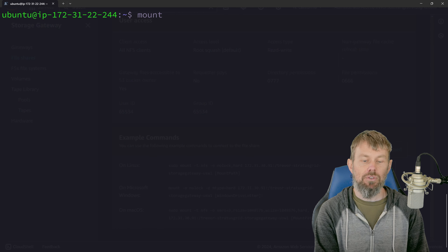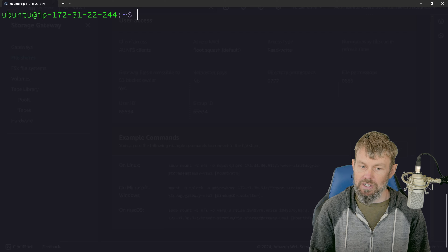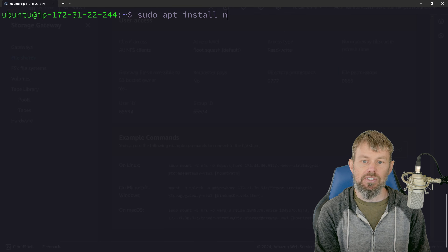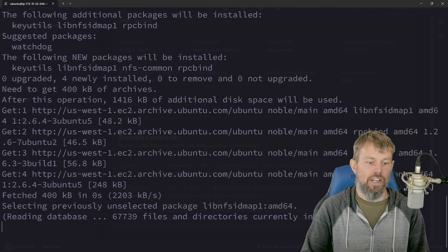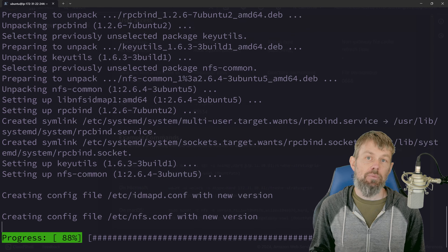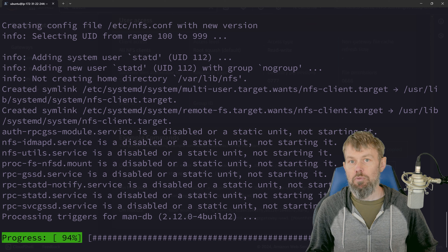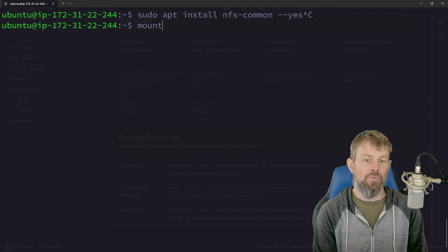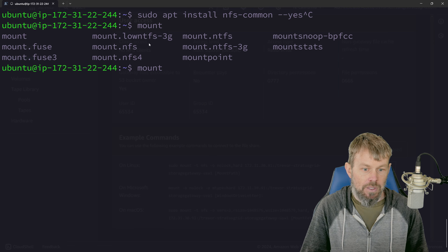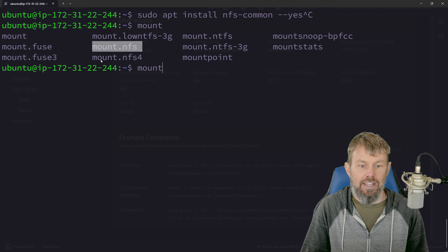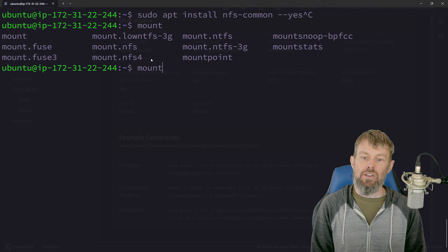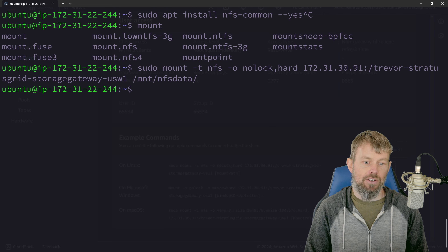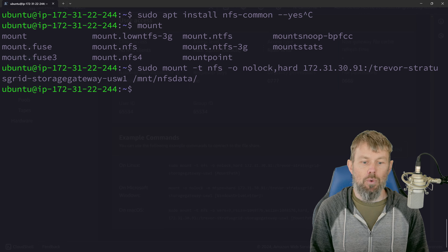Back in the terminal, we'll run sudo mkdir /mount/NFS-data to create the mount point. If we run ls /mount, we can see the nfs-data directory. Now, if we run the mount command and get an error about needing a helper program, we need to install the NFS utilities. On Ubuntu Linux, run: sudo apt install nfs-common --yes. The nfs-common package provides the necessary helper utility, and after installing it, mount.nfs and mount.nfs4 binaries will be available.